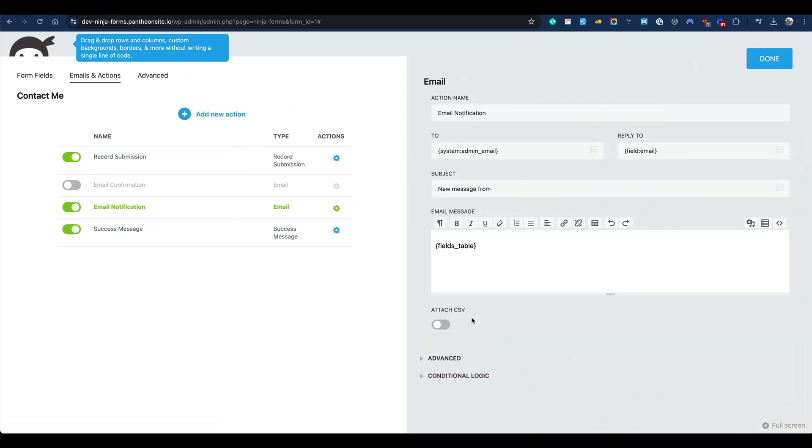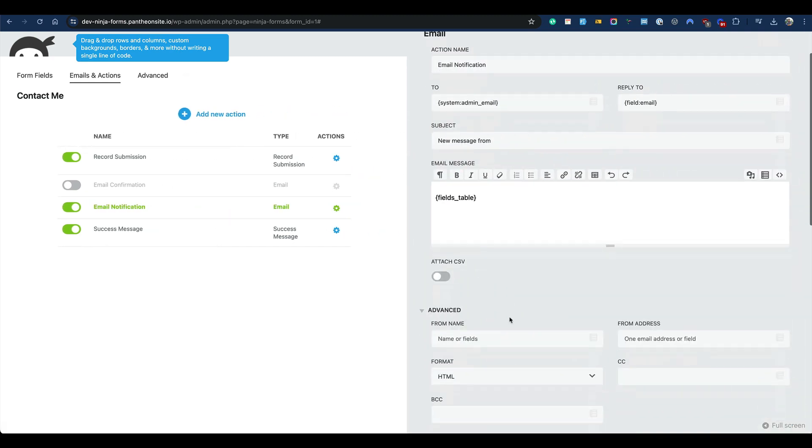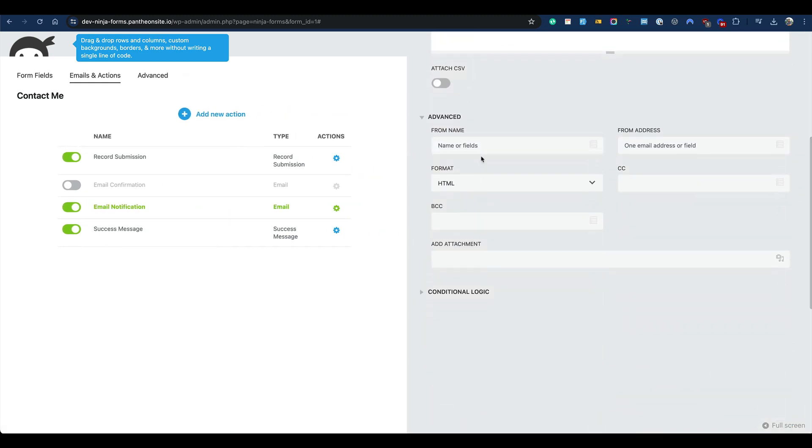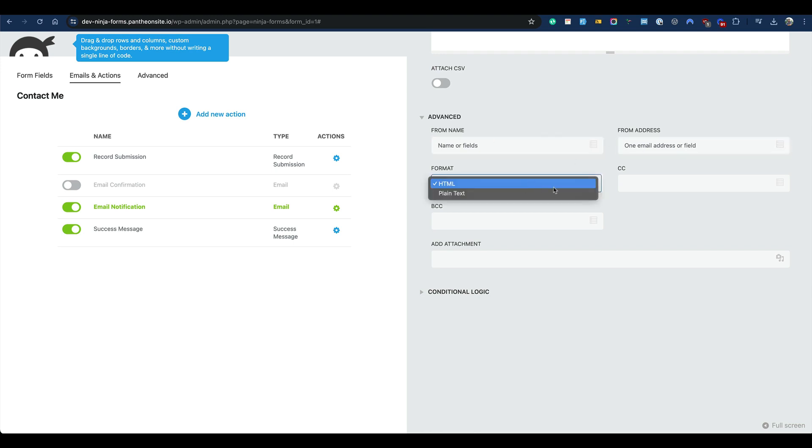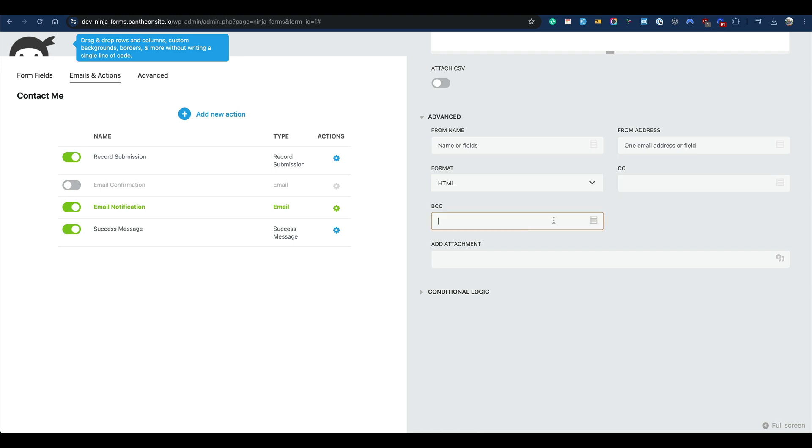Under the advanced settings, you will find some options that were not previously available there. You can now set the from name, from email address, even the format, and the CC or BCC. You have all the flexibility to set up the custom email address here.